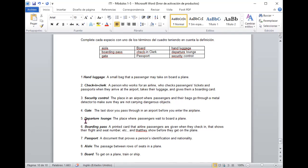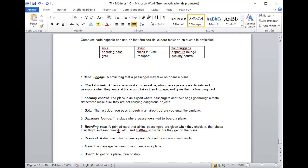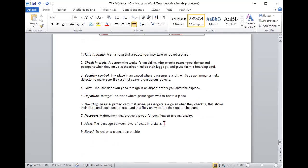Entonces ¿qué es un hand luggage? es un small bag that the passenger may take on board a plane yes si llevamos en la mano el bolso de mano check in clerk a person who works for an airline who checks passengers tickets and passports when they arrive at the airport takes their luggage and gives them a boarding card perfecto entonces está genial el security control is the place in an airport where the passengers and their bags go through a metal detector to make sure they are not carrying dangerous objects correcto excelente el gate the last door you pass through in an airport before you enter the airplane perfecto el 5 the place where passengers wait to board a plane excelente lugar donde se espera para que los pasajeros ya puedan abordar el avión.